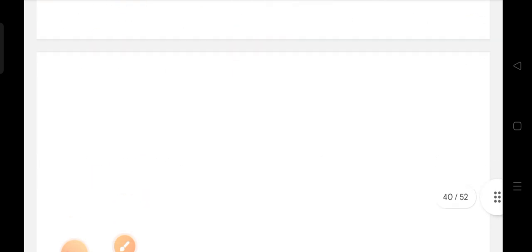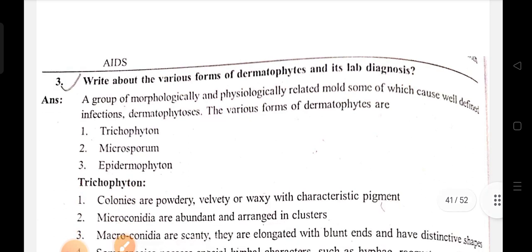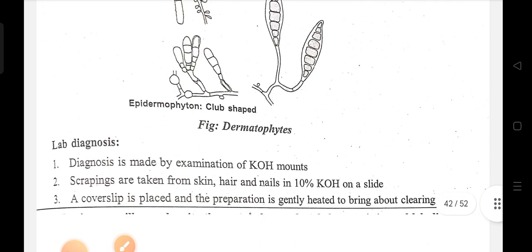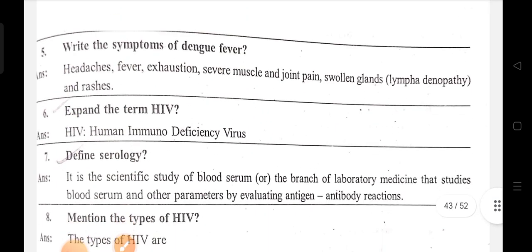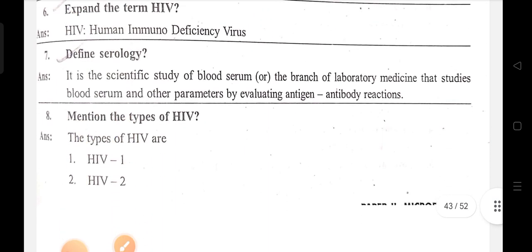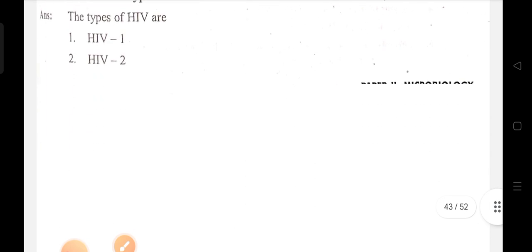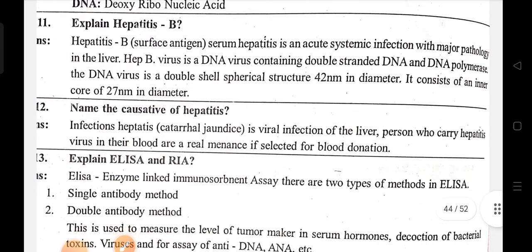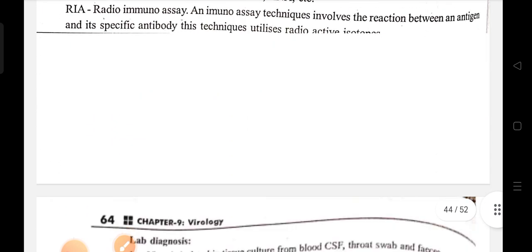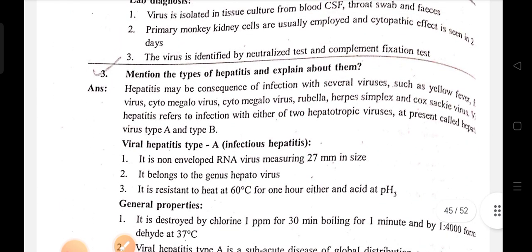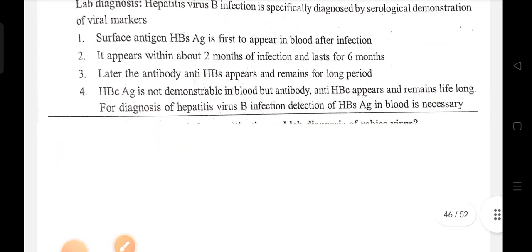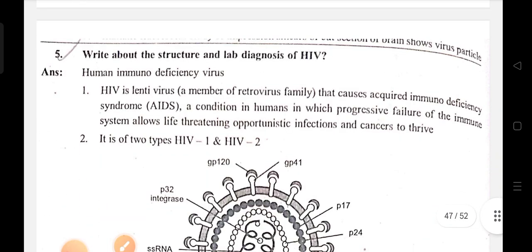Mycology topics: candidiasis, various forms of dermatophytes and lab diagnosis. Virology topics: symptoms of dengue fever, define HIV serology, mention the types of HIV, Rabovirus, RNA, Hepatitis B positive, Hepatitis ELISA and RI, types of Hepatitis — explain them. Structure and laboratory diagnosis of HIV.